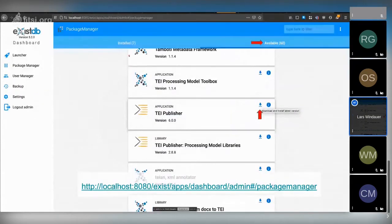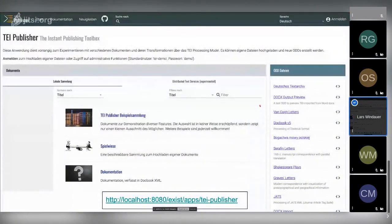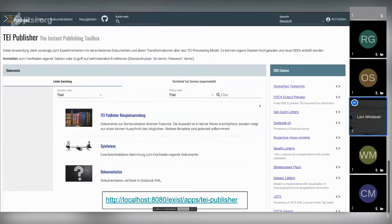In the package manager, go to the Available tab, scroll down to TEI Publisher 6, and click download and install. Afterwards it will be available in your dashboard, and from there you can click directly into the latest TEI Publisher. The package manager will notify you when updates like version 6.1 or 7 are available, so you can easily install a newer version. However, be aware that any custom changes you made will be lost when installing a newer version, so save them beforehand.